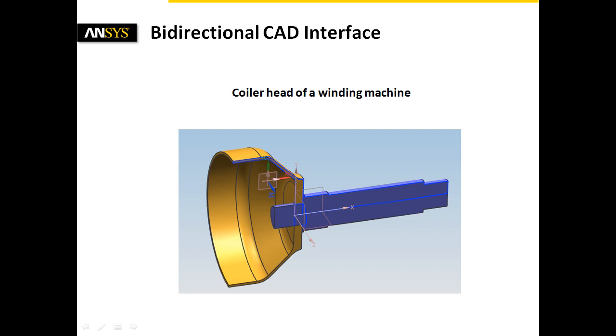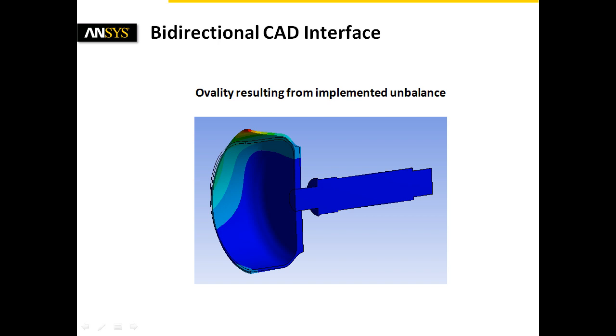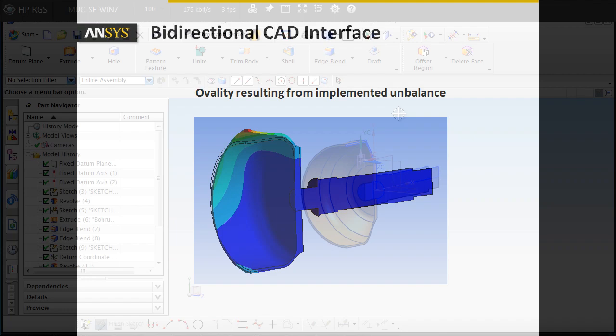On the one hand, the drum weight should be minimized. On the other hand, the dimensional stability with respect to ovality resulting from imbalances has to be maximized. Those aims support resource savings, faster run-up and run-down times, as well as process reliability regarding adherence to close tolerances.